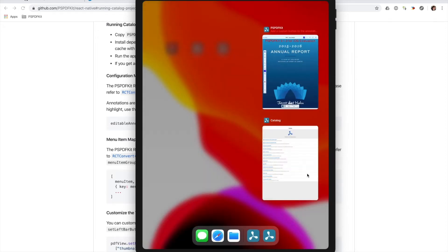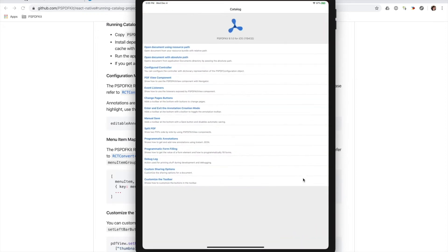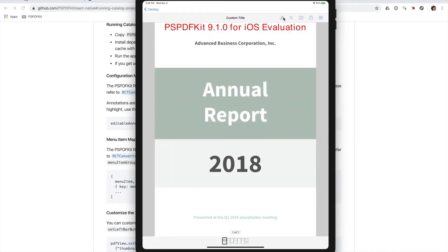In contrast, if we look at the catalog example from React Native, we launch it and we don't have that trash button. So let's get started.